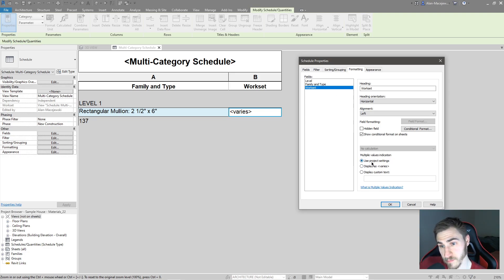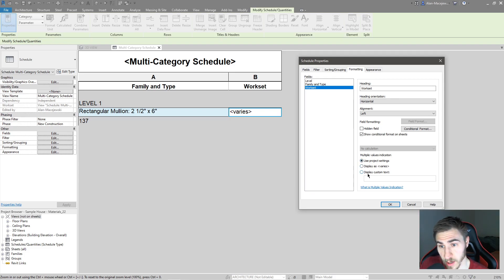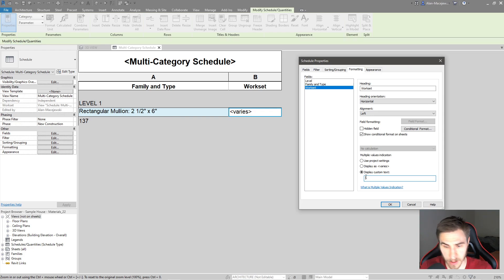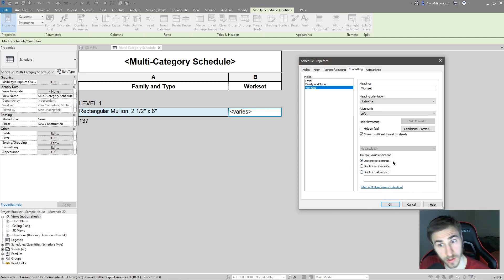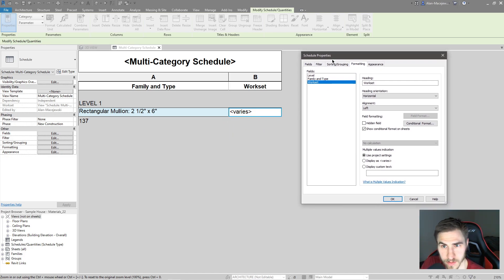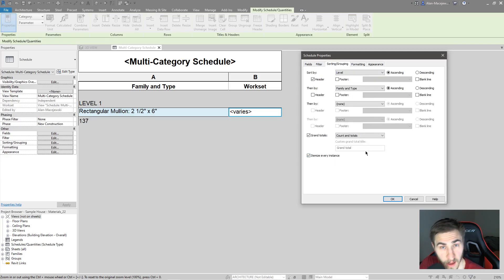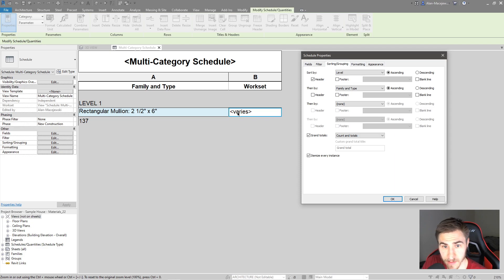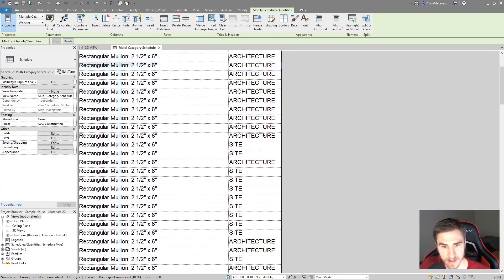Under Workset in the formatting, you have a 'Multiple Values Indication' option. You can use project settings to show 'Varies,' display it as 'Varies,' or type something custom — like 'Error,' 'Stop,' or 'Multiple.' That's also new in 2022 and really helps. To solve the 'Varies' and see which of the 137 mullions belongs to which workset, I can choose to itemize every instance, then click OK.